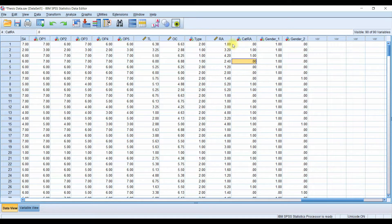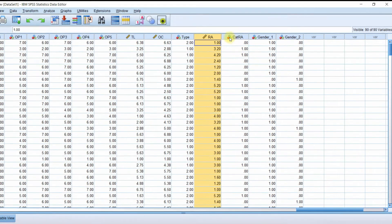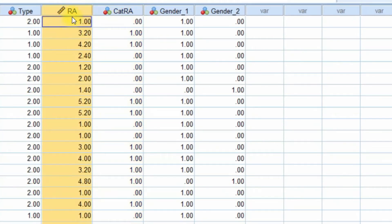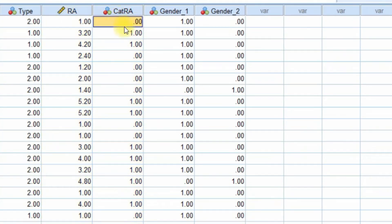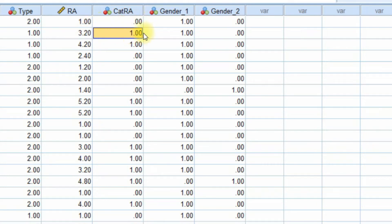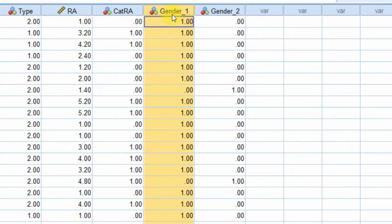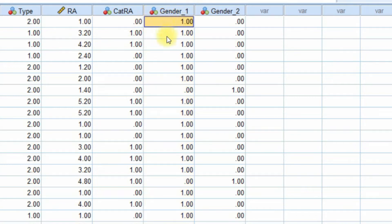For this video, I've created two categories from the variable of role ambiguity, where zero means low role ambiguity and one means higher role ambiguity. Values below the mean were categorized as low role ambiguity and values over the mean as high role ambiguity. I also have a categorical variable for gender that was dummy coded, where one means male and zero means female.